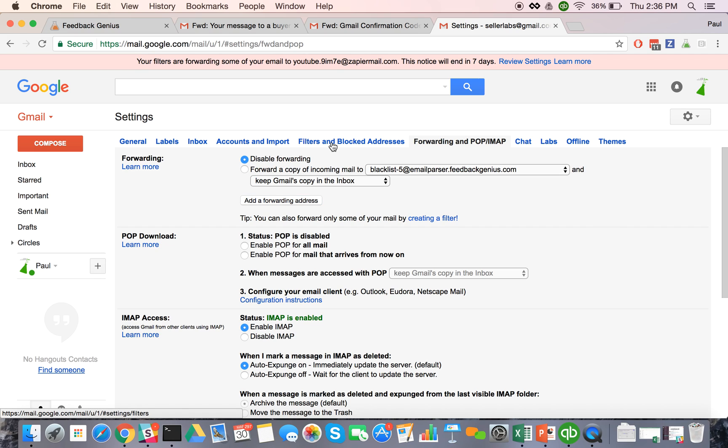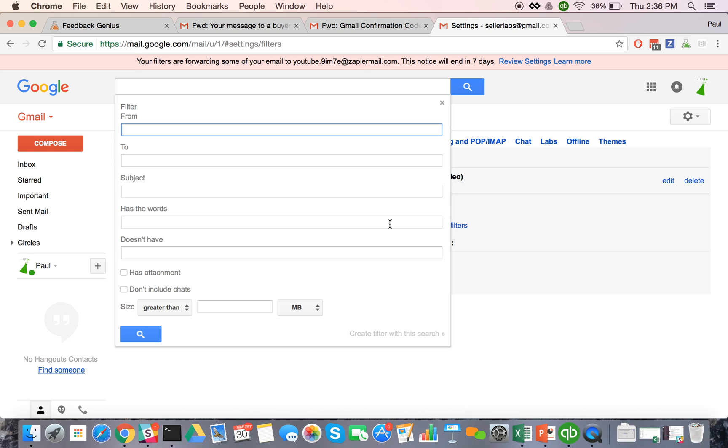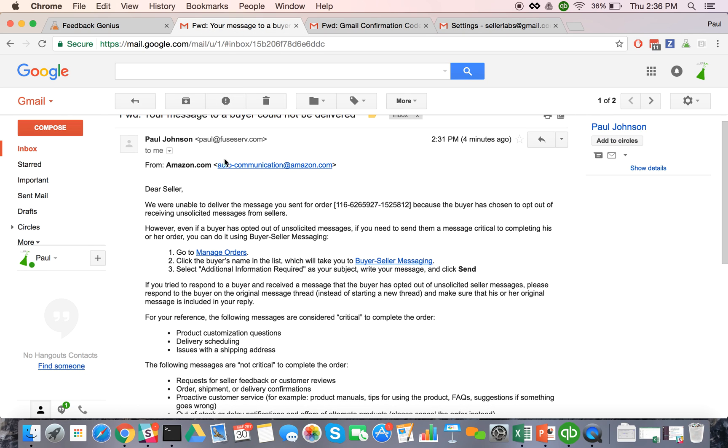After you've done that, you just need to go to filters in your Gmail account. And this kind of principle works if you're using something else, but you're going to create a new filter and we're actually going to grab the from email address here.